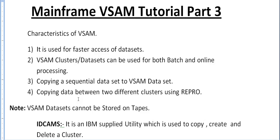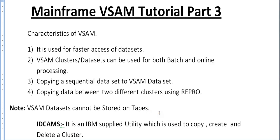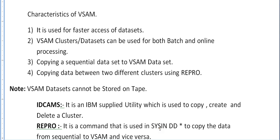The important point we need to note here is VSAM datasets cannot be stored on tape volume. It is always stored on DASD storage.